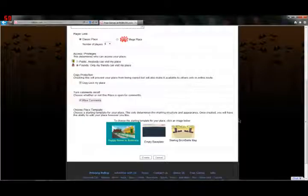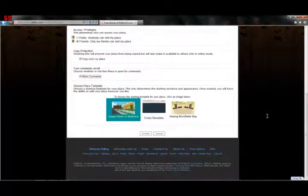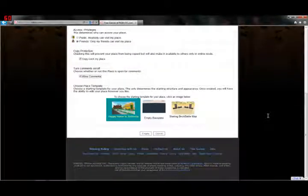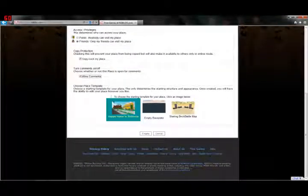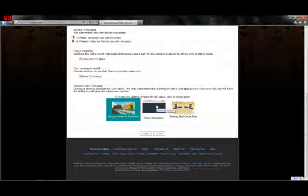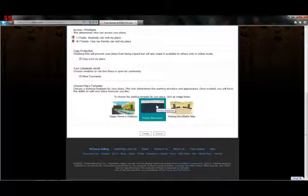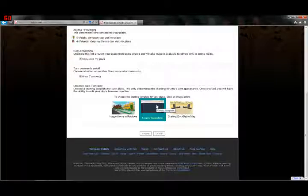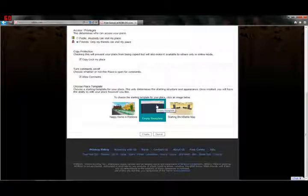Choose Place Template. This is what your place will start as. This is the main social kind of party, like, hang out with friends type place right here, which is the happy home in Robloxia. If you want to build everything yourself and start from scratch, then that's the empty base plate.